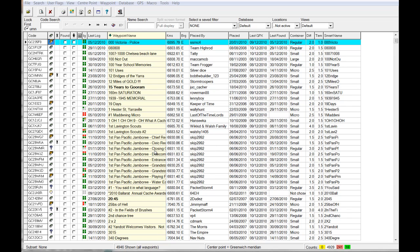I've got here a Garmin Nuvi 265W which is connected up to my computer. The big thing to know that I learned on the TomTom is that if you export geocache data as a GPX file, there's a fair bit of information in there.